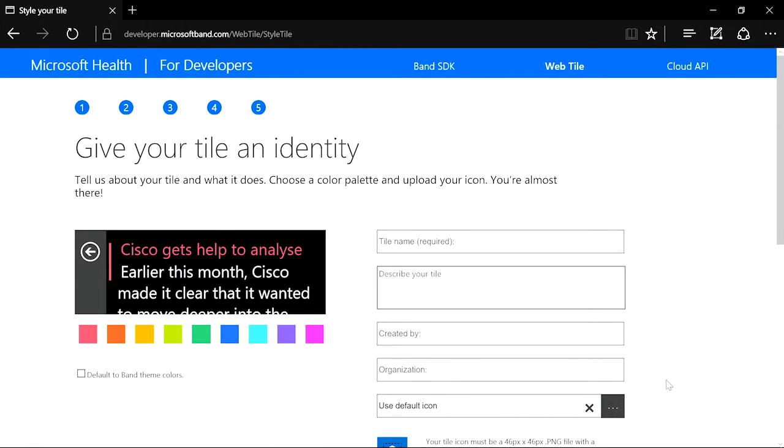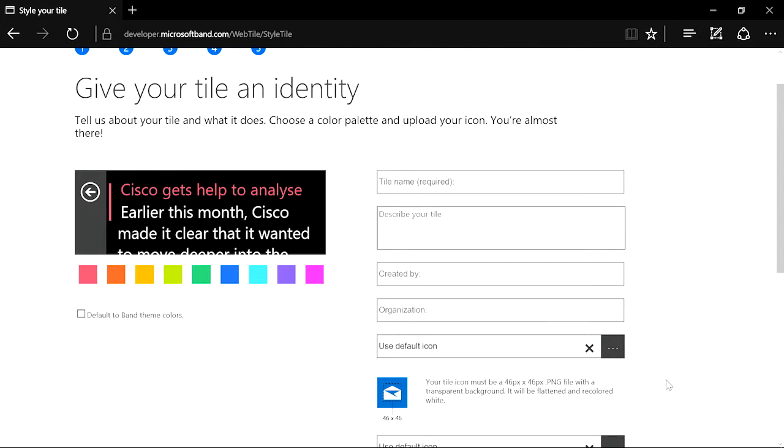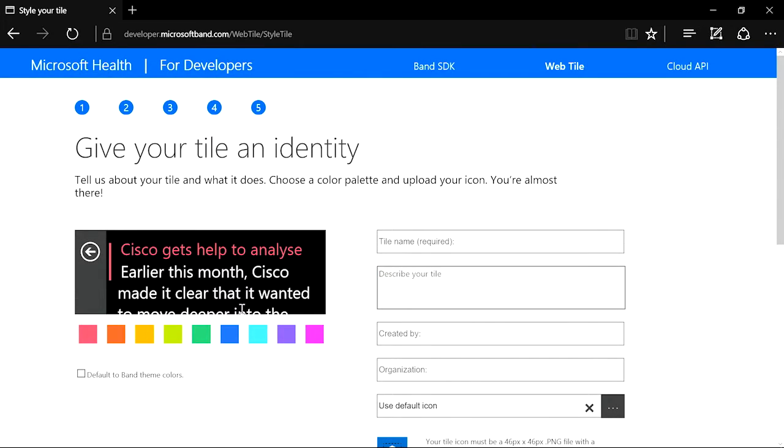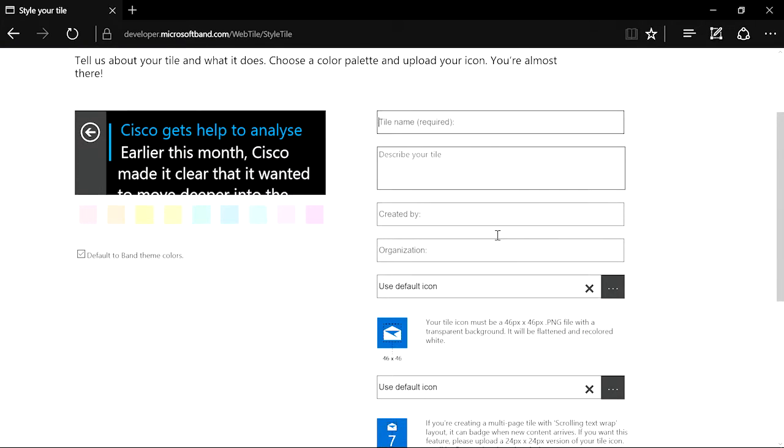This is the last step. Let's put some finishing touch on this web tile. You can choose custom color or simply use the theme color that's already in use on the band. Specify the basic information for the band and pick some icons.